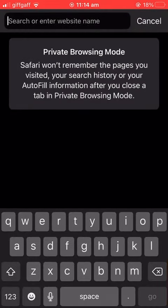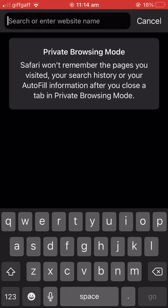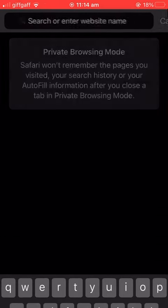Private browsing mode won't remember the pages you visited, your search history, or your autofill information after you close a tab in private browsing mode.